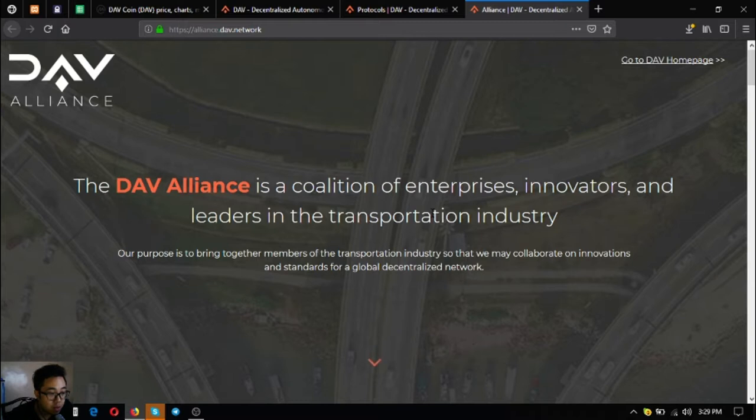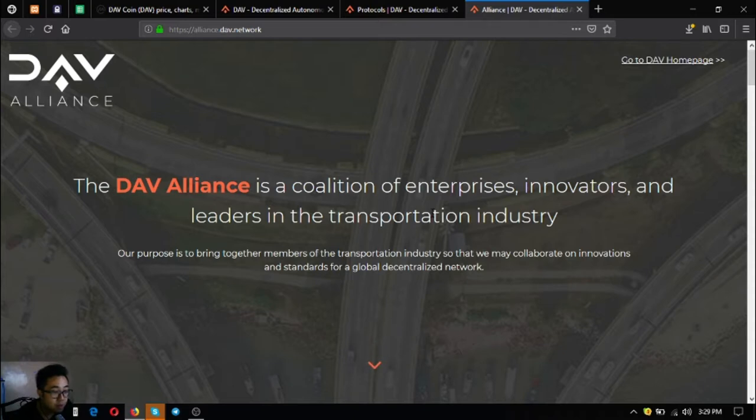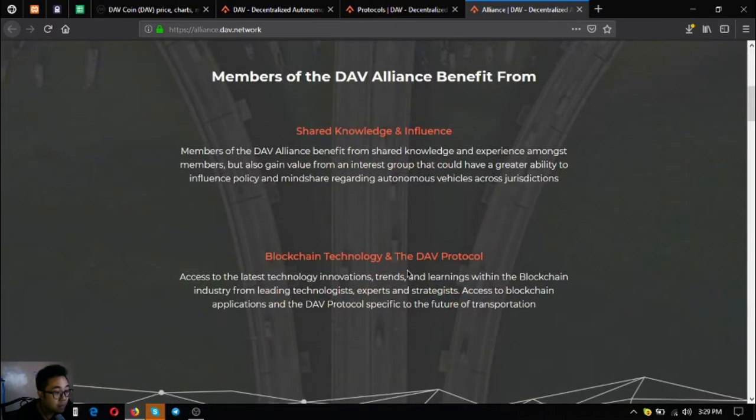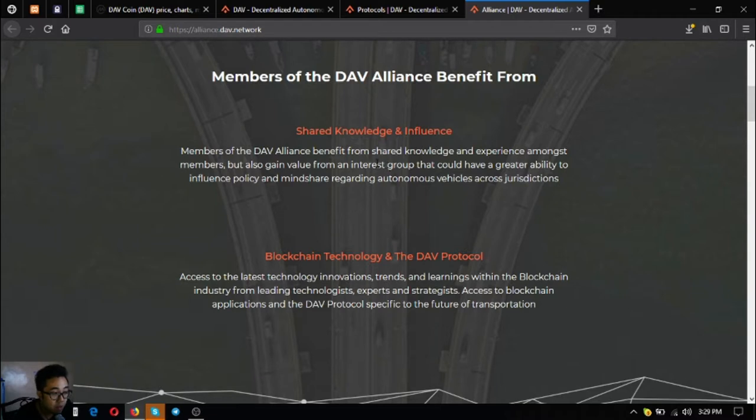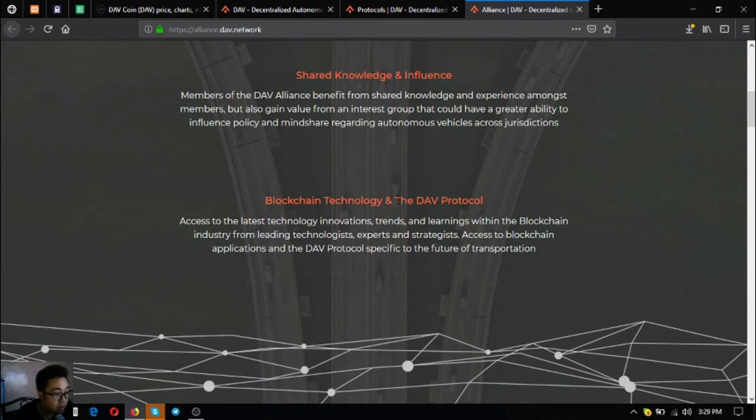The DAV alliance is a coalition of enterprises, innovators, and leaders in the transportation industry. Their purpose is to bring together members of the transportation industry so that they may collaborate on innovation and standards for a global decentralized network. Members of the DAV alliance benefit from shared knowledge and experience amongst members, but also gain value from an interest group that could have a greater ability to influence policy and mindshare regarding autonomous vehicles across jurisdictions.